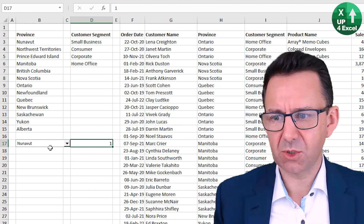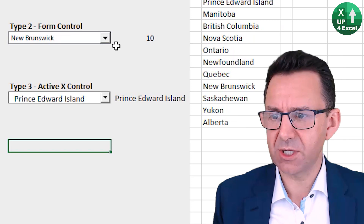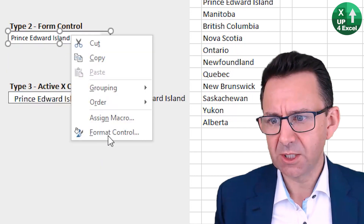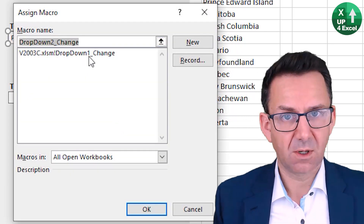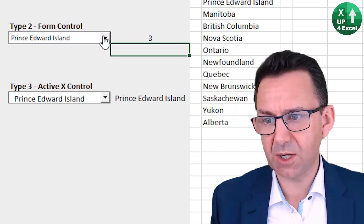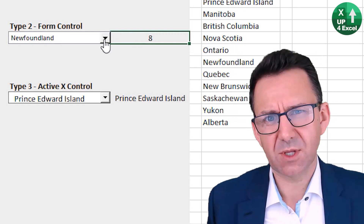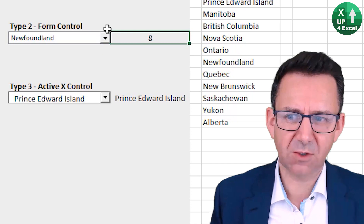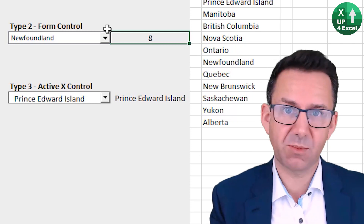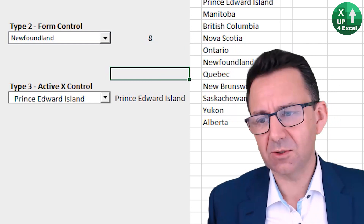One thing I really like about these form controls is they're so quick and simple to set up and they look the business. You can even assign a macro to it — one macro — which lets you control things based on the item that's picked. You detect what's been picked by looking at the linked cell and run all kinds of things in your spreadsheet. It's a great halfway point towards an ActiveX control — simple to set up, looks great, and you have the ability to use a macro. I use these a lot.